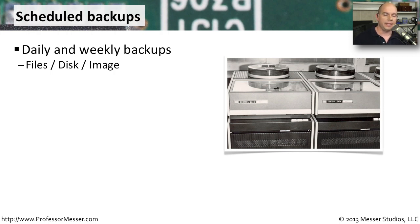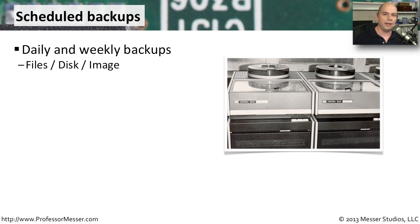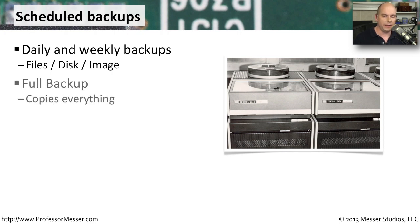Generally, in larger environments, you're performing both daily and weekly backups, both of files, entire disks, and in some cases, images of disks, which makes it very easy if you ever need to recover very quickly and get the machine back up and running again.